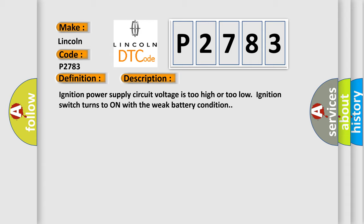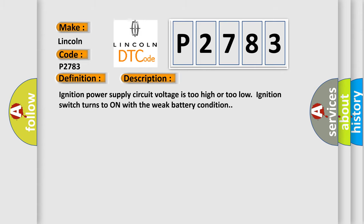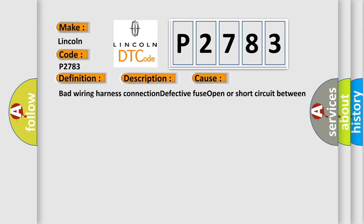This diagnostic error occurs most often in these cases: bad wiring harness connection, defective fuse, open or short circuit between fuse and body integrated unit.